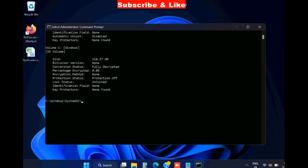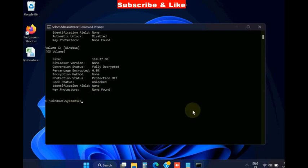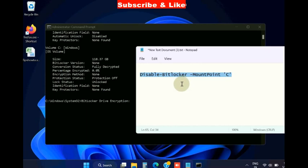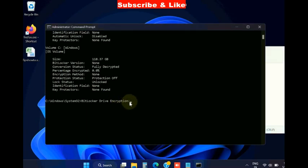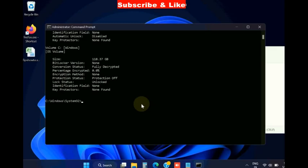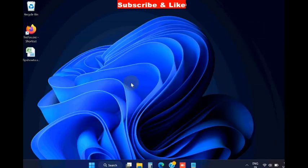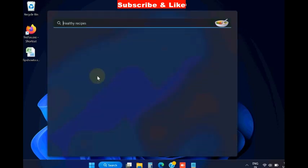Then go down and again execute this command: manage-bde -off D. Disabling BitLocker will also resolve this issue, Sysprep was not able to validate error. Change your drive letter with D to your drive.